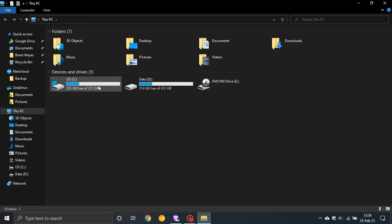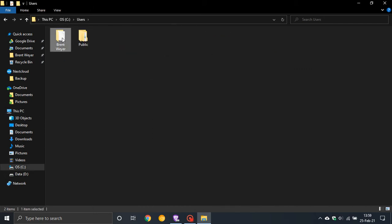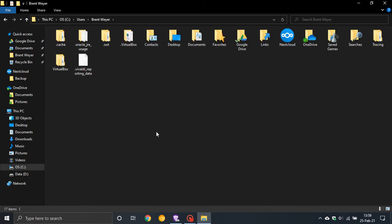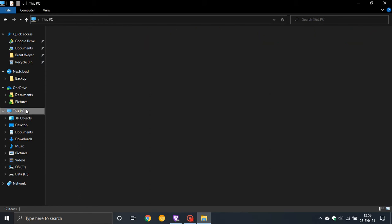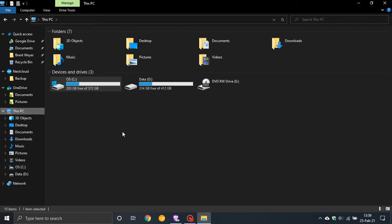You can also go to your C drive, users, username, and delete the icon here in your user profile, but this entry still remains.